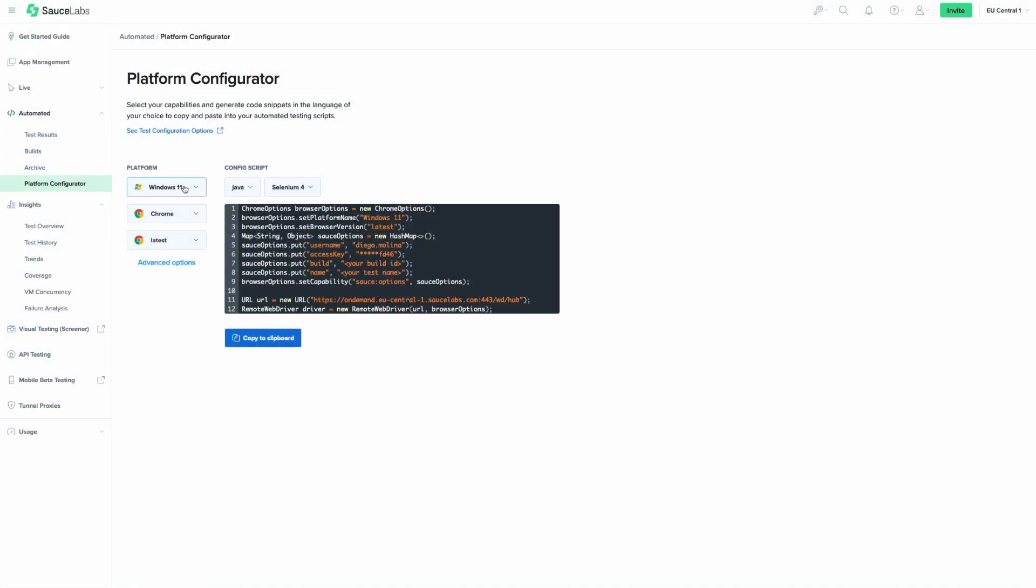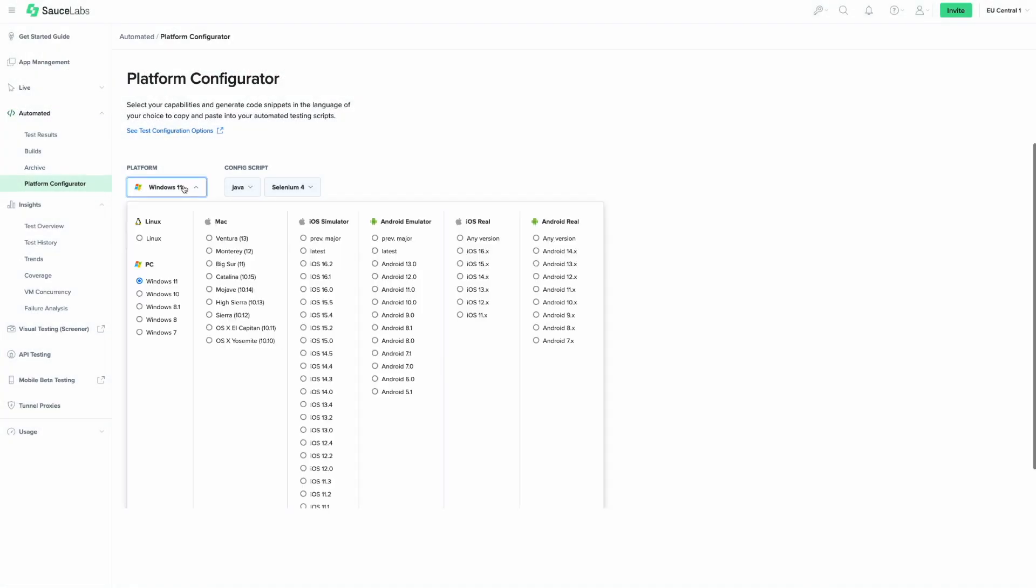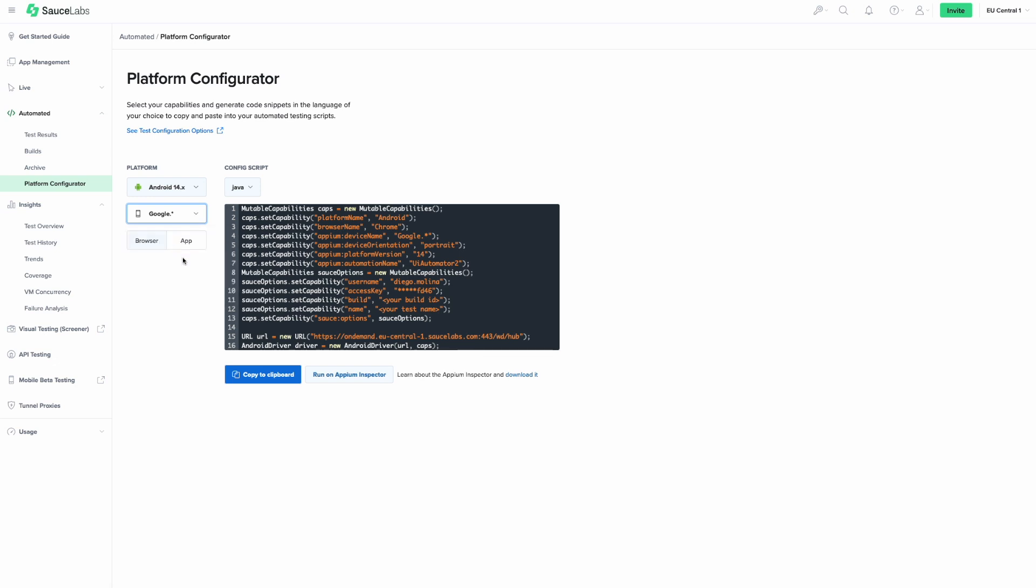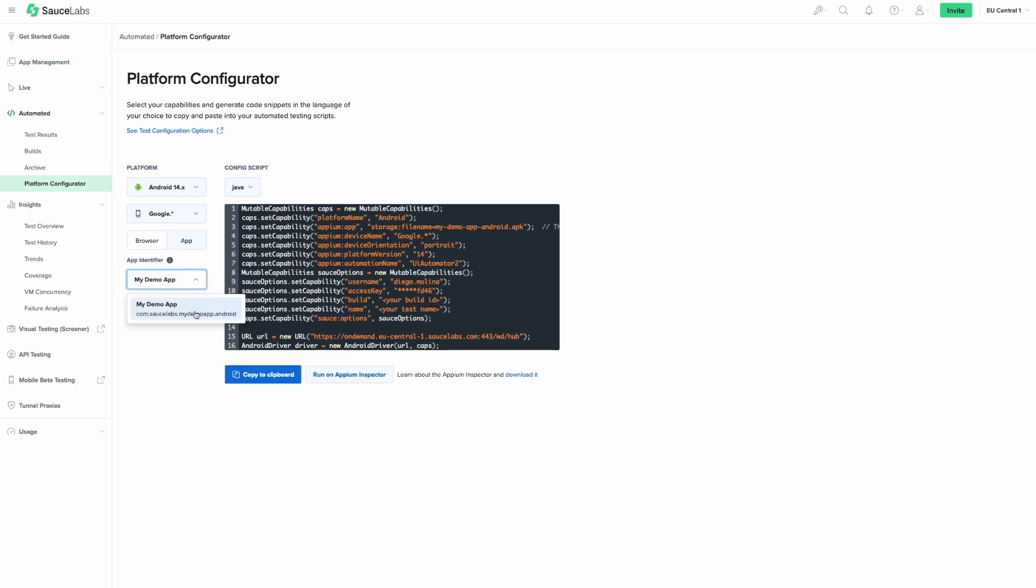A simple way to configure the test options is to use the platform configurator. There, you'll find the available options and combinations of all available operating systems and devices. To start, you'll need to select the desired platform, then the mobile device either simulator, emulator, or real device, and if you are testing a native mobile app, select it from the app identifier drop down. This will give you the correct options to run your mobile tests.